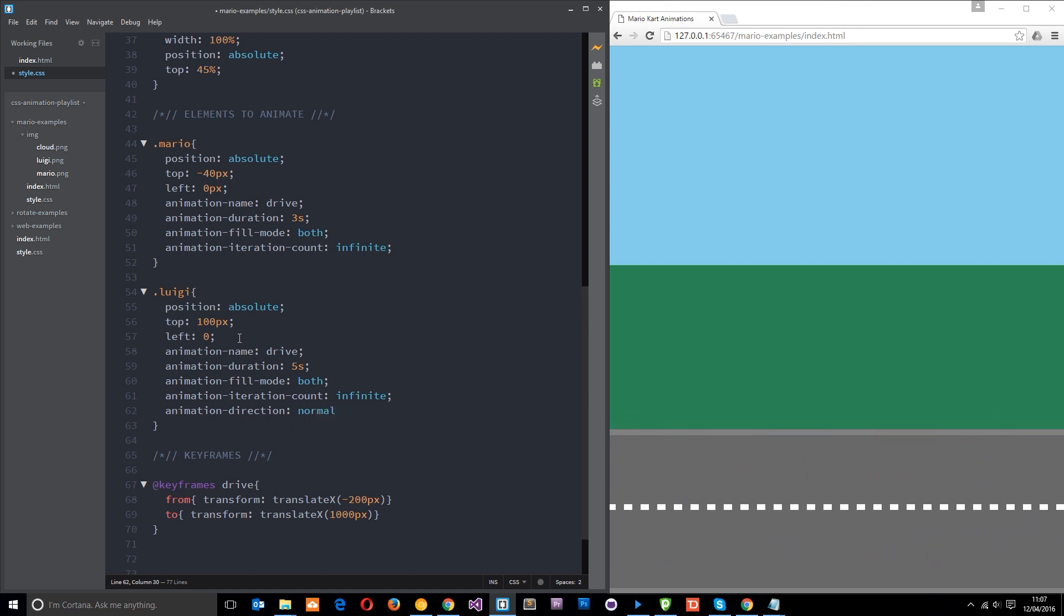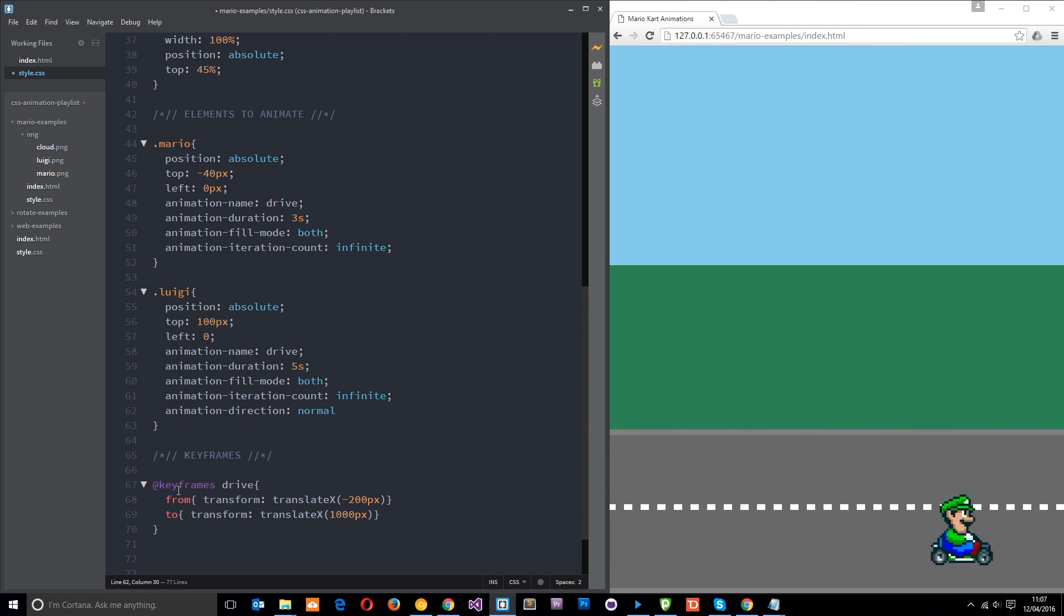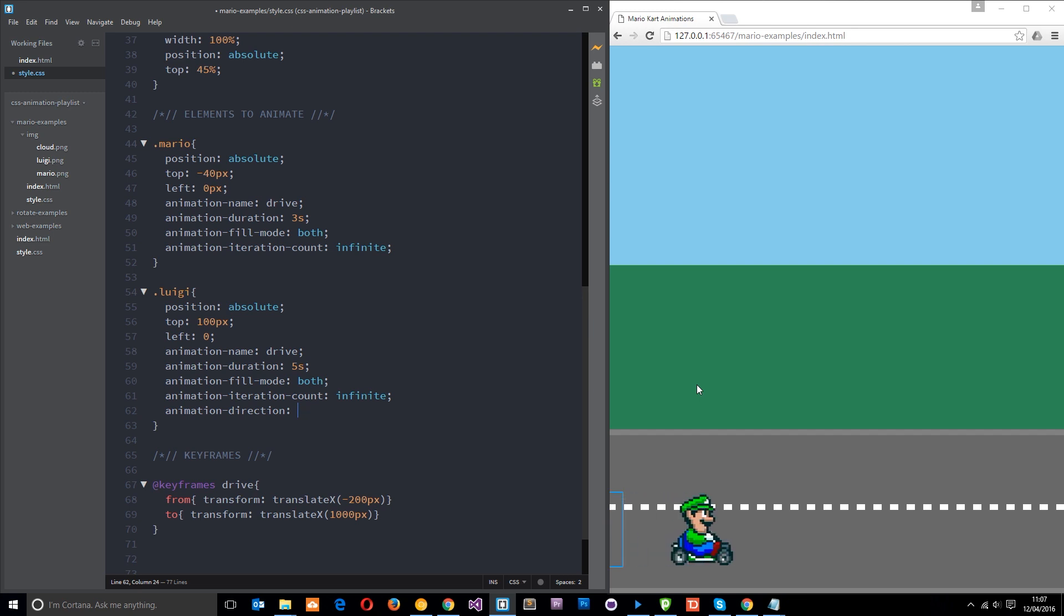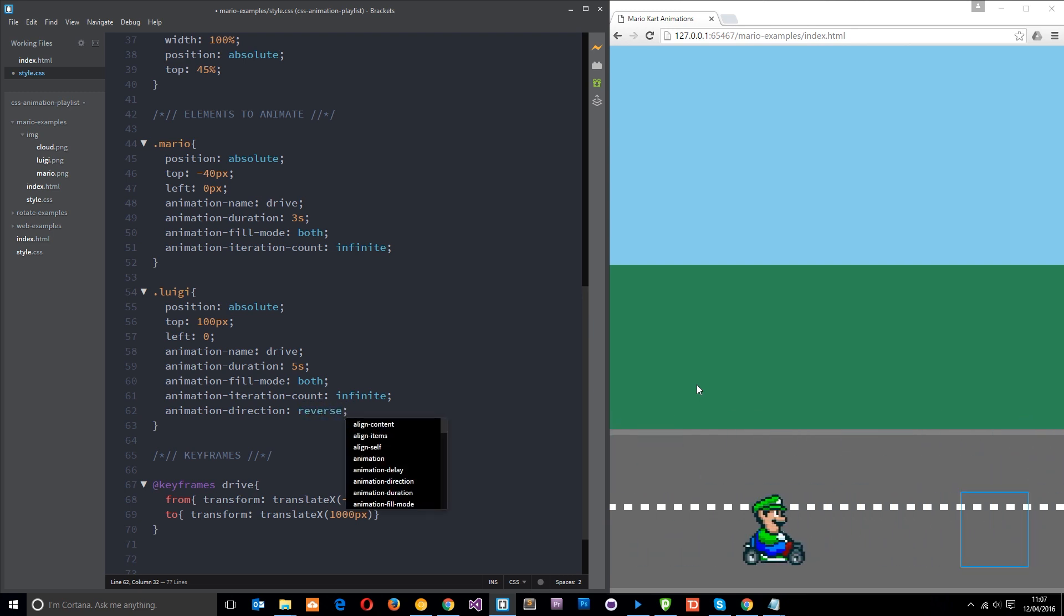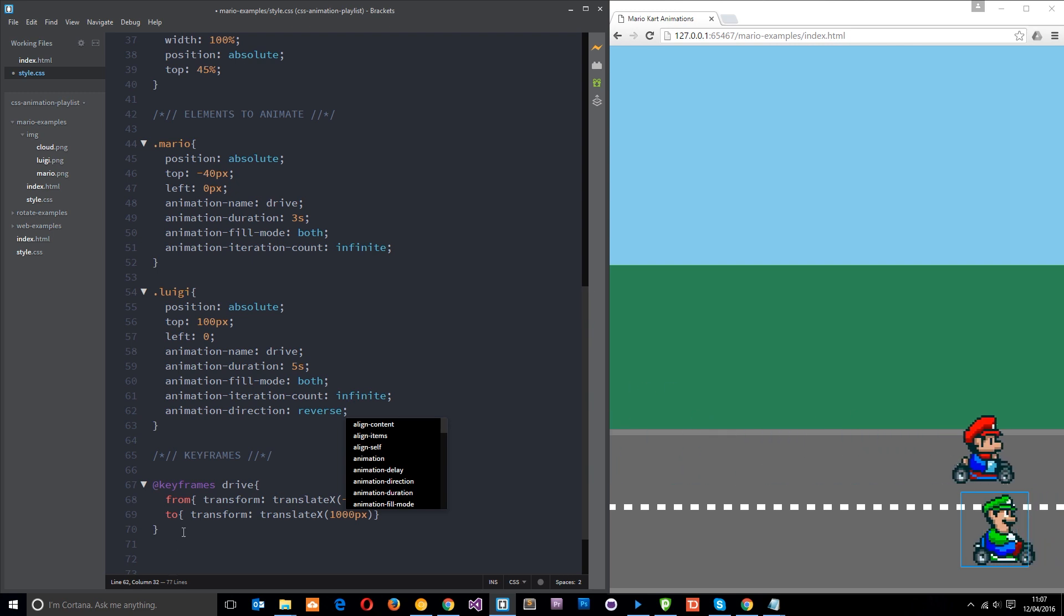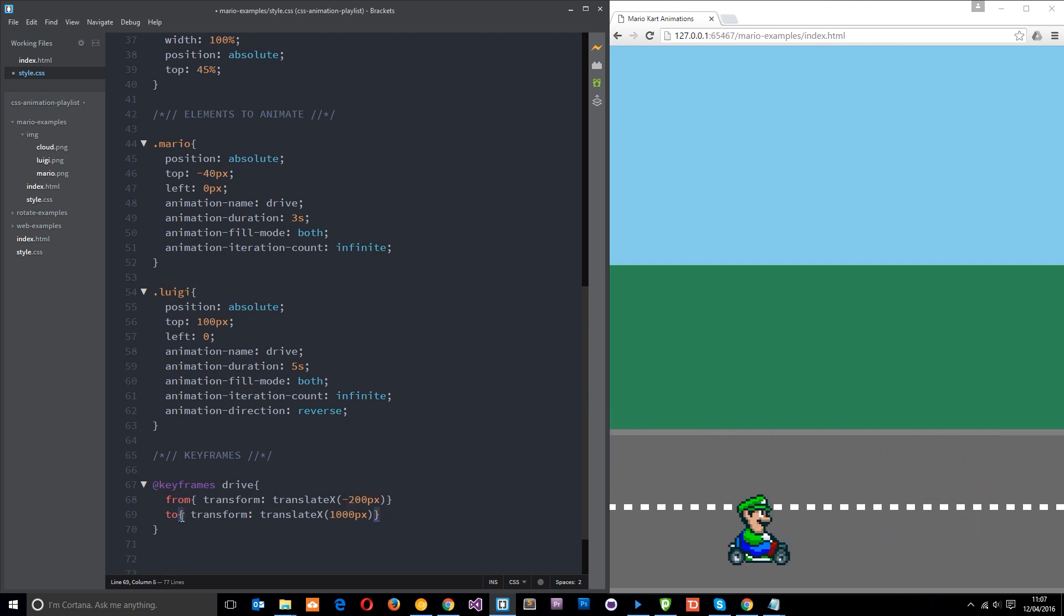It's going from this point here, but we can change this to reverse and that's going to make him go backwards. So now he's reversing around the track over and over again. It just goes from this point to this point instead of this point to this point. That's pretty cool.